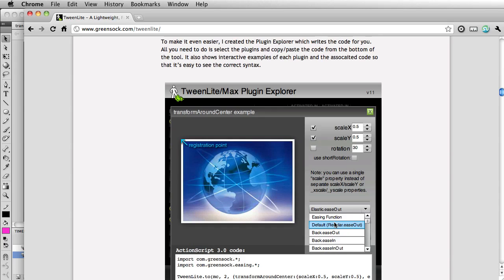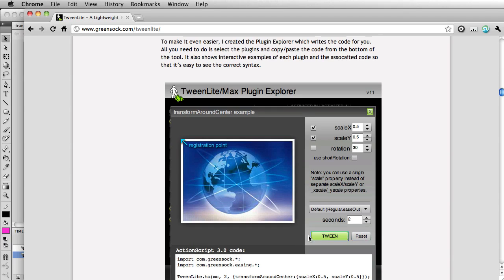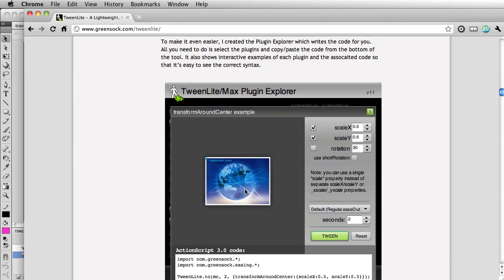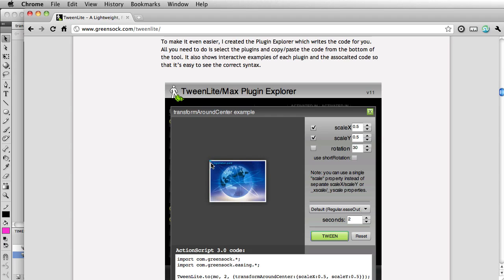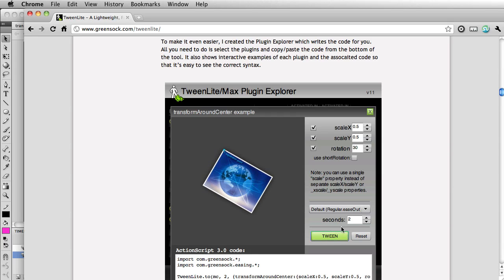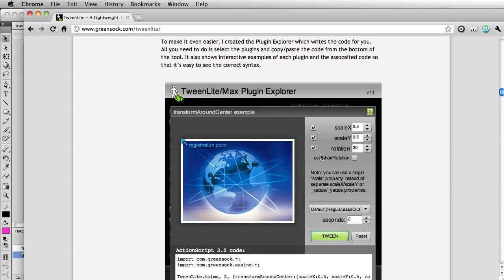Whoops, wrong scroll. And hit tween, you'll see that even though the registration point is in the top left corner, it tweens around the center. And if I do a little rotation as well, you will see that it's spinning around its center point.